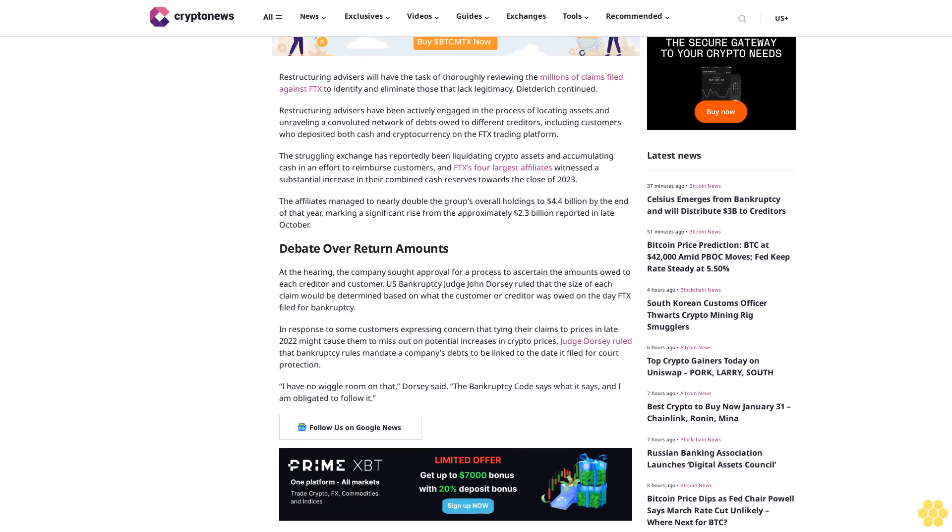At the hearing, the company sought approval for a process to ascertain the amounts owed to each creditor and customer. U.S. Bankruptcy Judge John Dorsey ruled that the size of each claim would be determined based on what the customer or creditor was owed on the day FTX filed for bankruptcy, in response to some customers expressing concern that tying their claims to prices in late 2022 might cause them to miss out on potential increases in crypto prices.